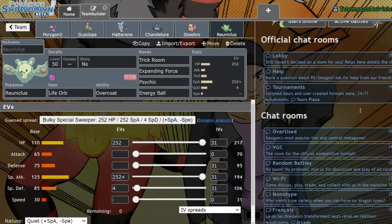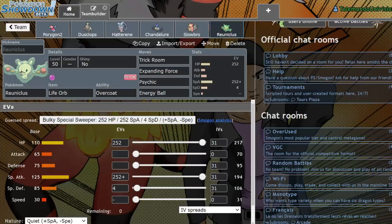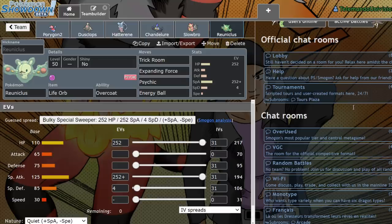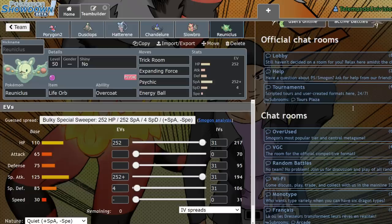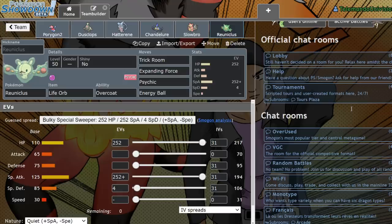But yeah, if you want to be an offensive version, you could run Life Orb Magic Guard, but I personally am more of an Overcoat kind of person. Really, all it is is that this thing is super threatening under Trick Room. You Dynamax it, you get your Psychic Terrain up with your Max Mindstorm, and you could Expanding Force after that point. It's very hard to knock out once it's Dynamaxed because of that huge HP stat, and it's a very threatening Pokemon.